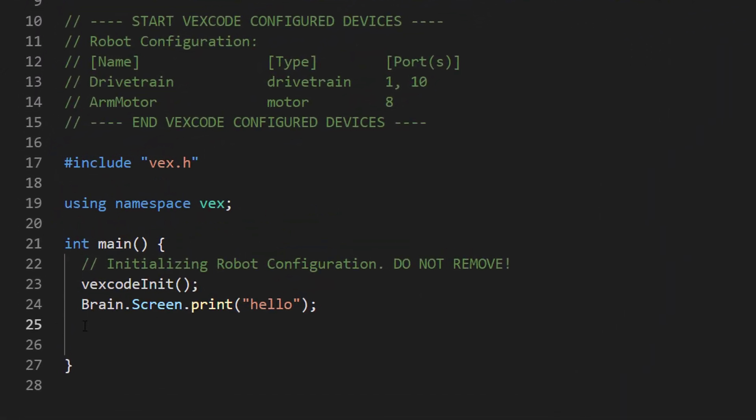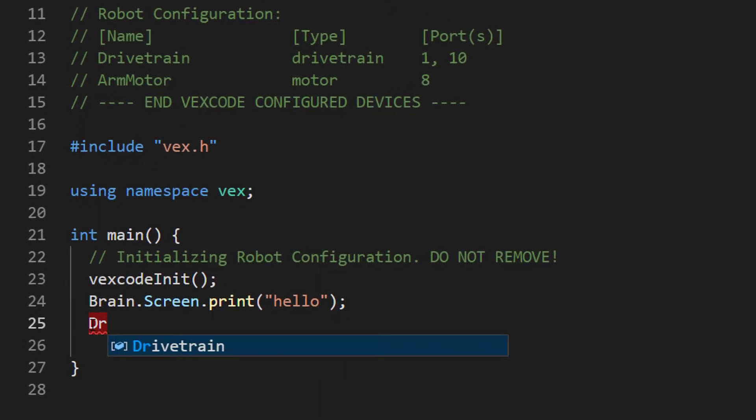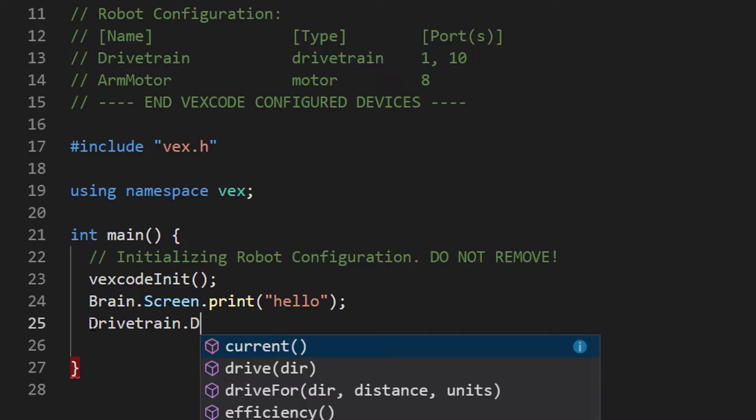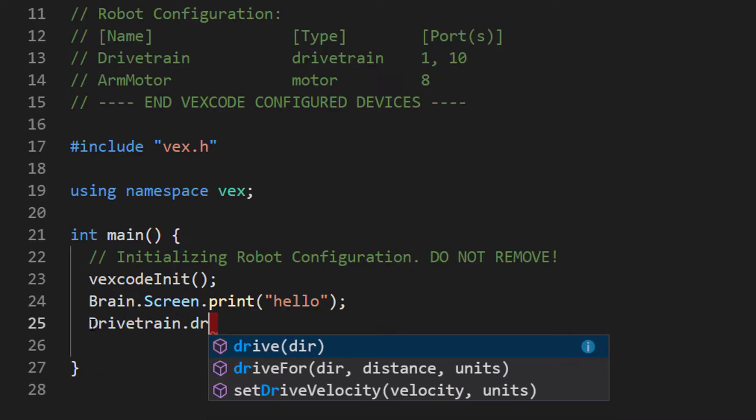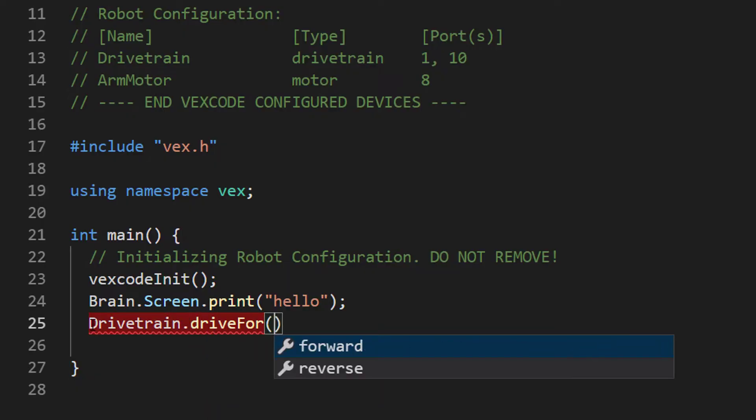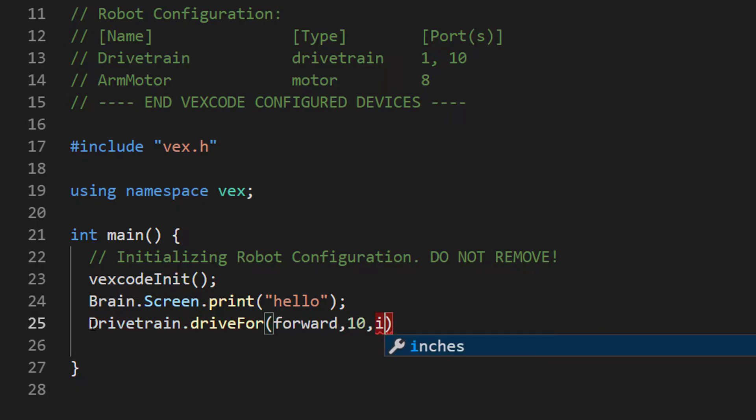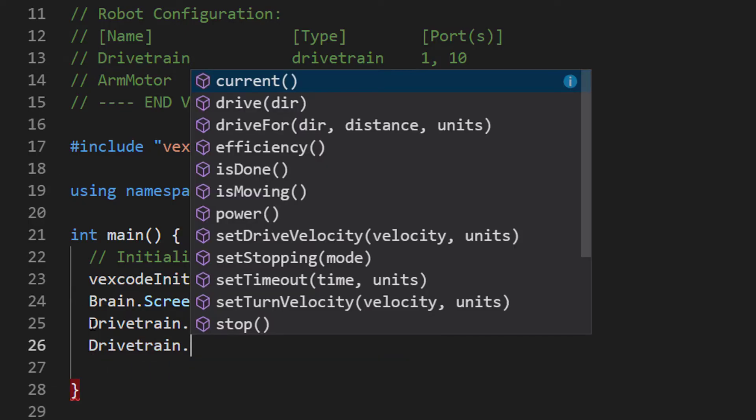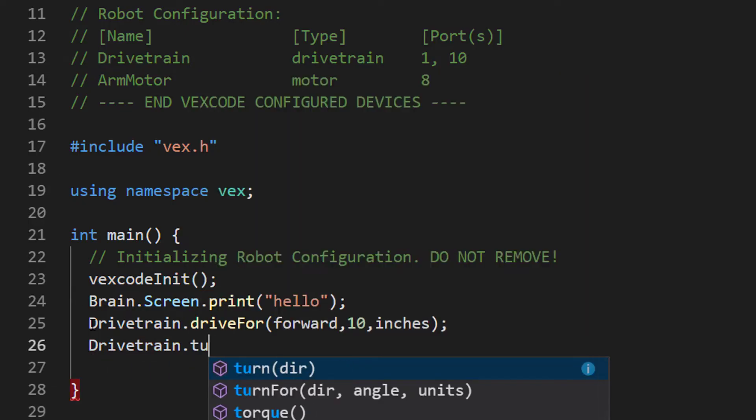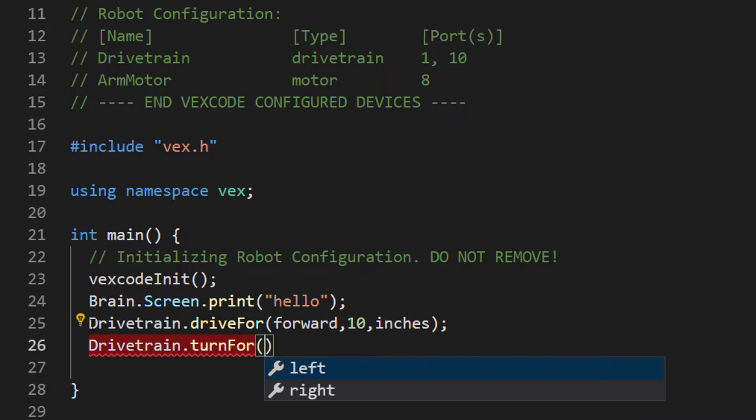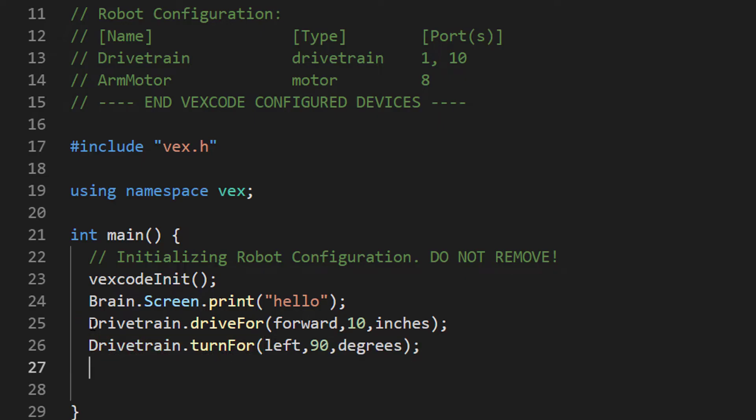Let's exit out of our device screen and focus on our code. Similar to how we coded with the brain, we're going to start by saying drivetrain. Use our dot operator and now we see all the different functions we can do. A simple drive for, it auto fills and tells us we want to do forward 10, and you can select either inches or millimeters. You can also do drivetrain turn and other commands. This might seem a little confusing at first, but I will explain in just a second where you can find all these commands and how to use them. We end our parentheses, use our semicolon.